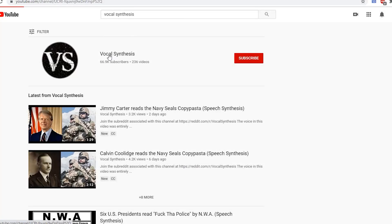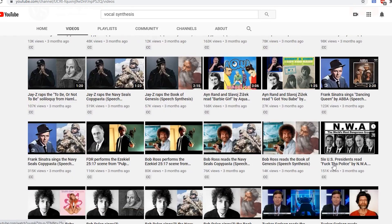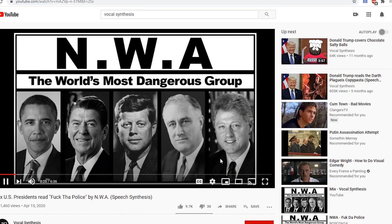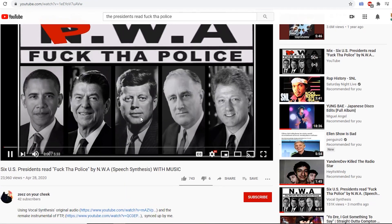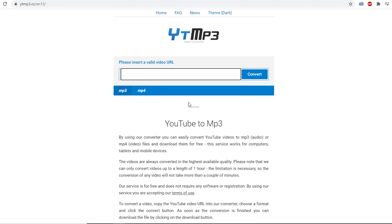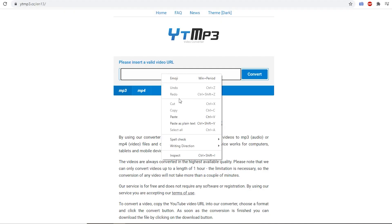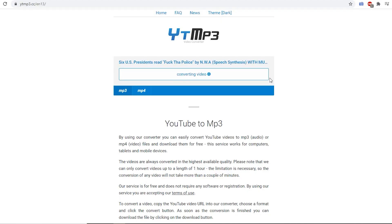Our journey starts at the Vocal Synthesis YouTube channel, where this legend uploaded the synthesized vocals a few months ago. Next, another god among men who synced the audio to actual music. I use a simple YouTube to MP3 download site to get the audio files.